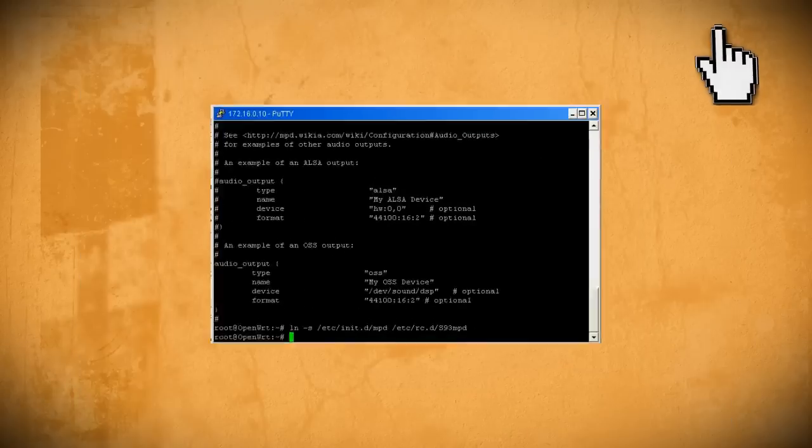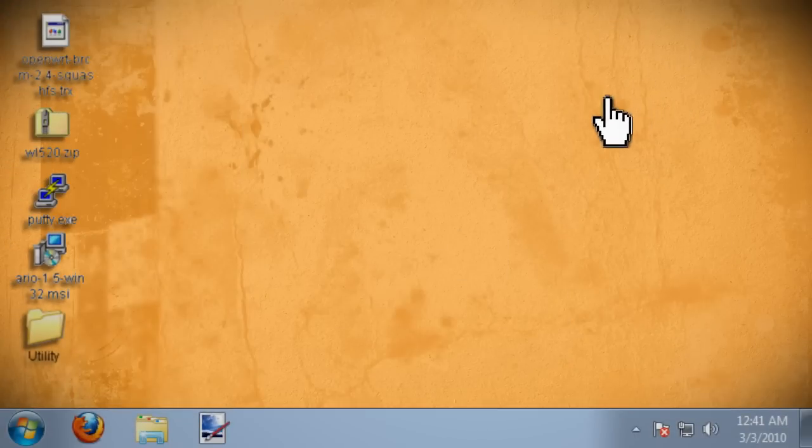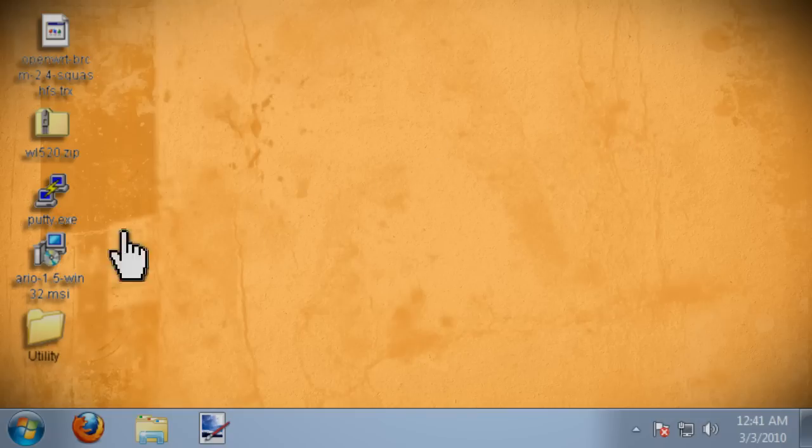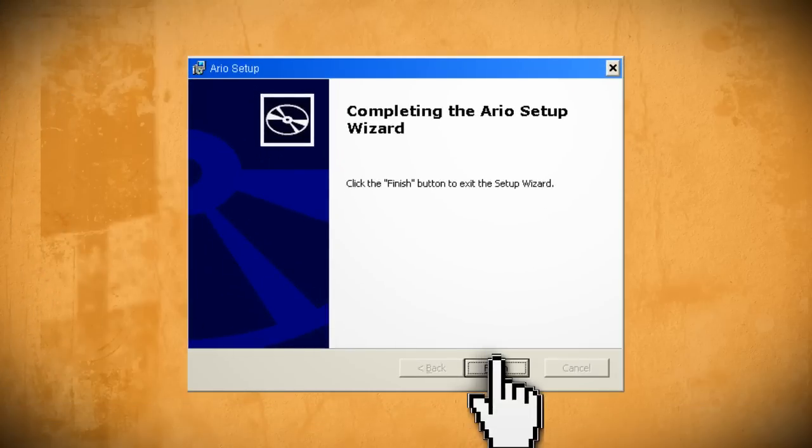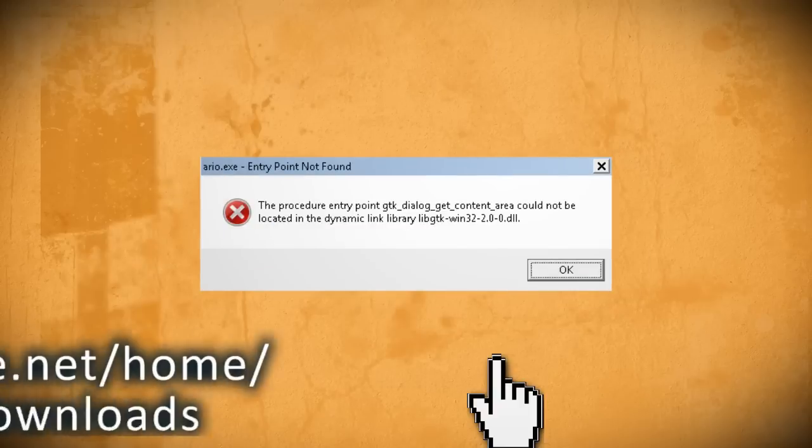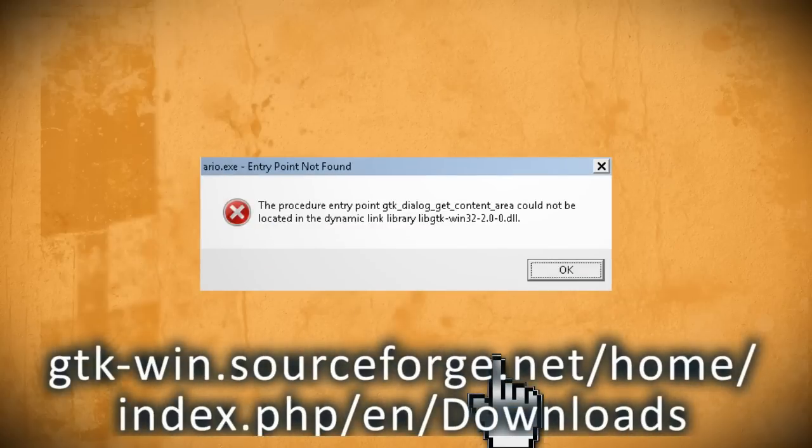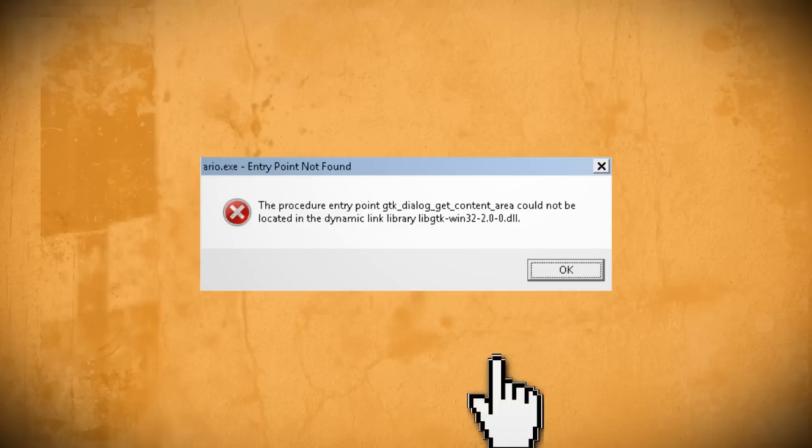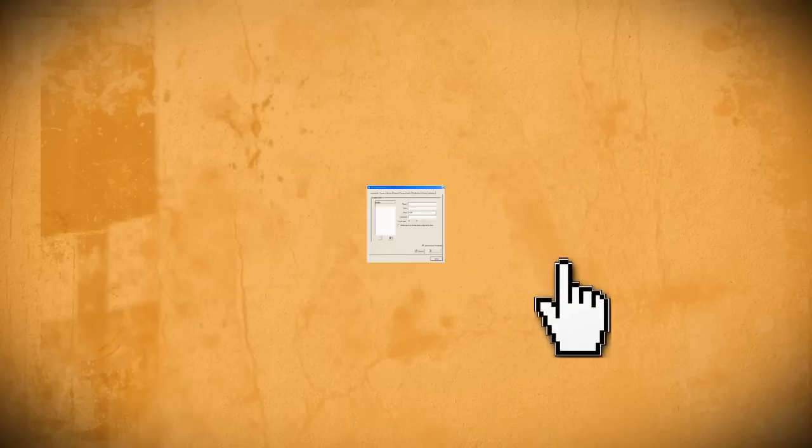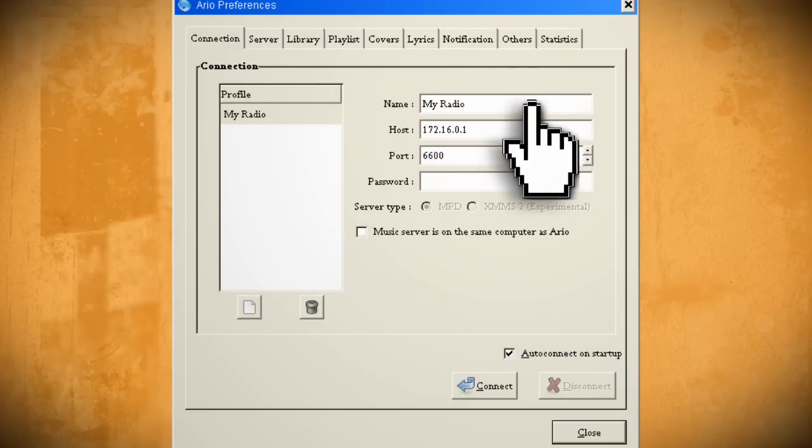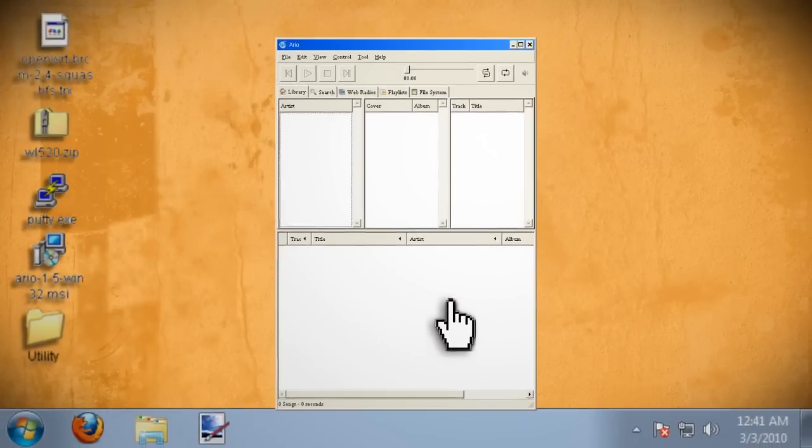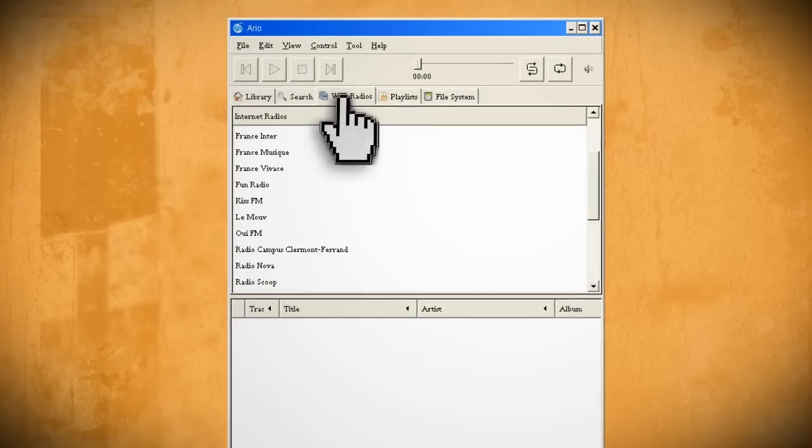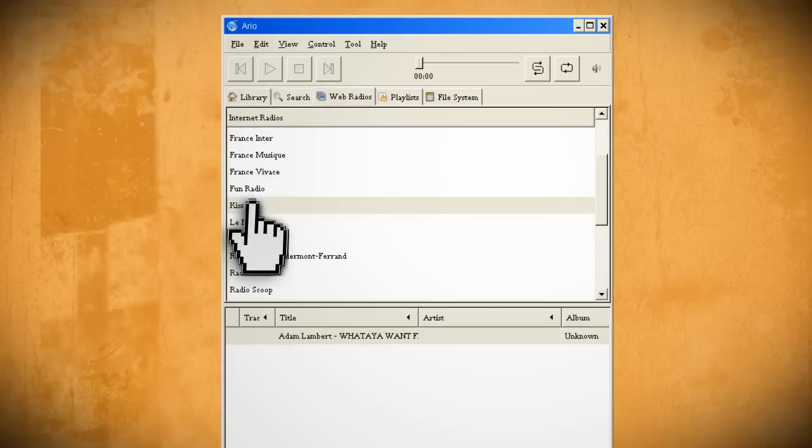Alright that's it for the command line crap because now we can do everything else from Ario. So go ahead and install and run it and if it gives you this error during installation then you'll need to install GTK plus which you can find here. When it boots up create a new profile with the router's IP address as the host and then click connect. Now you can click on the web radios tab and add different radio stations to your playlist.